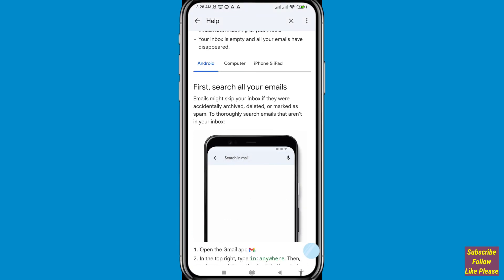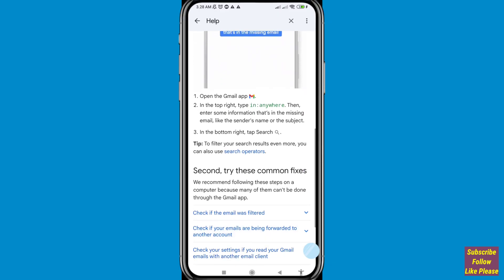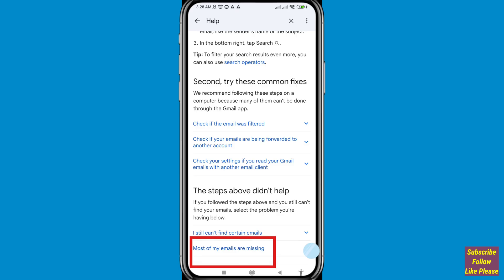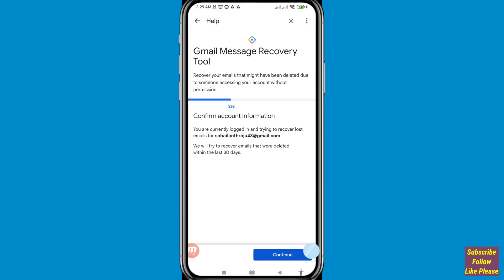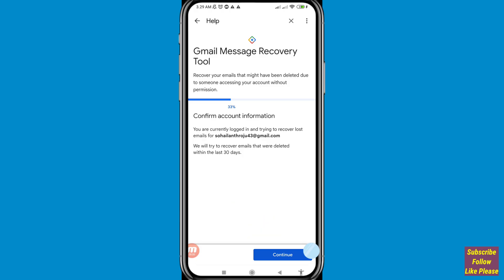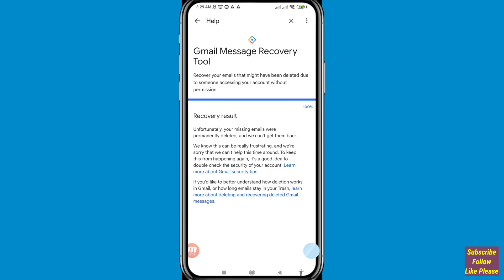You can see options for Android, Computer, iPhone, and iPad. Scroll down and click 'Most of my emails are missing.' You'll see 'We can help find your missing emails and secure your account' — open it. You'll find the Gmail Messages Recovery Tool. Click Continue, and in this way you can restore permanently deleted mails from Gmail.